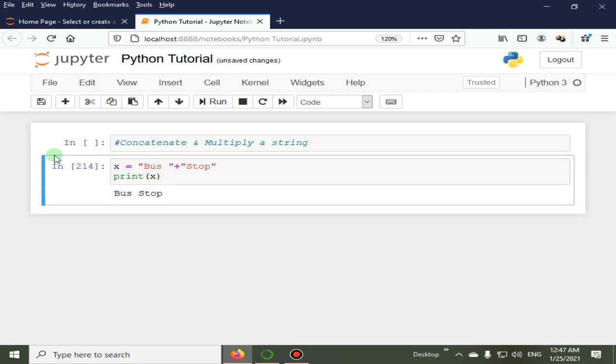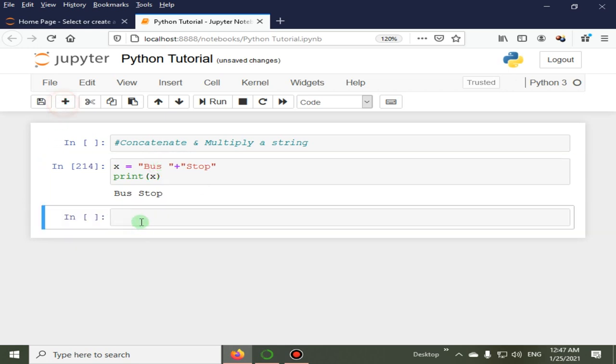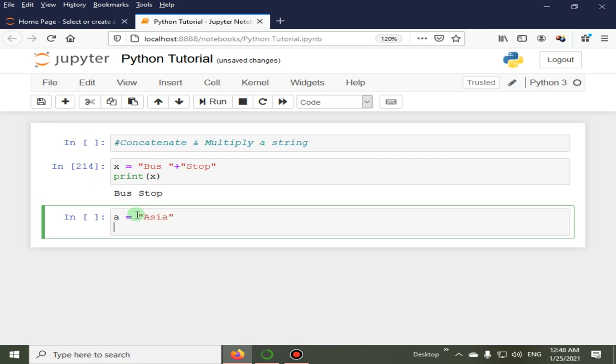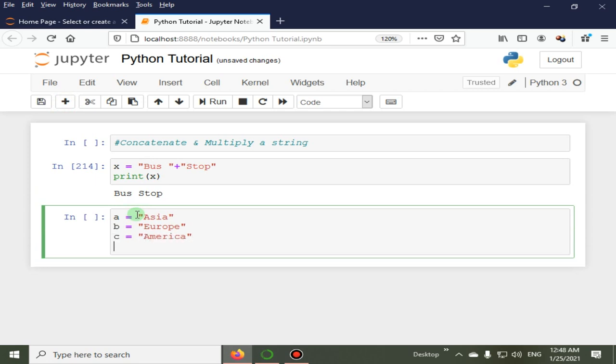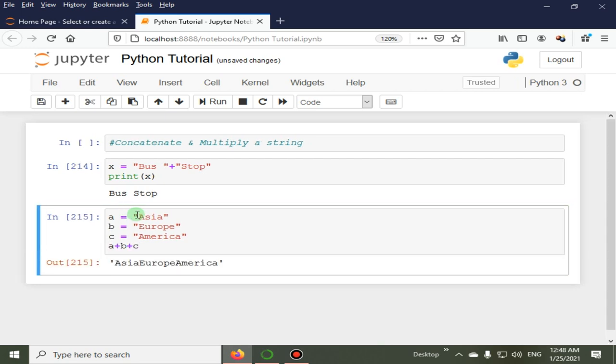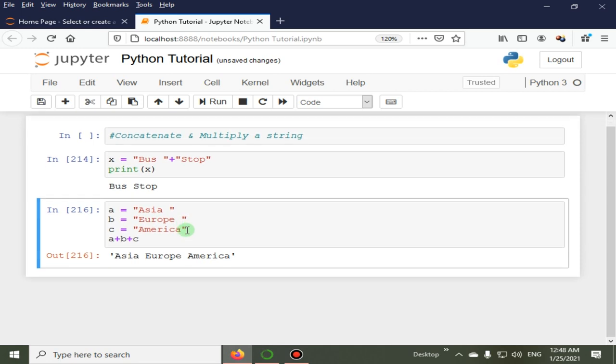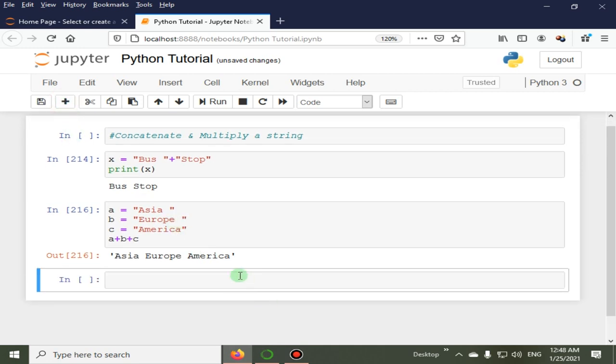Let's suppose a is equal to our second example. A is equal to Asia, and B is equal to Europe, and C is equal to America. We are going to add a plus b plus c. Here you can see Asia Europe and America, and to add a space between them.